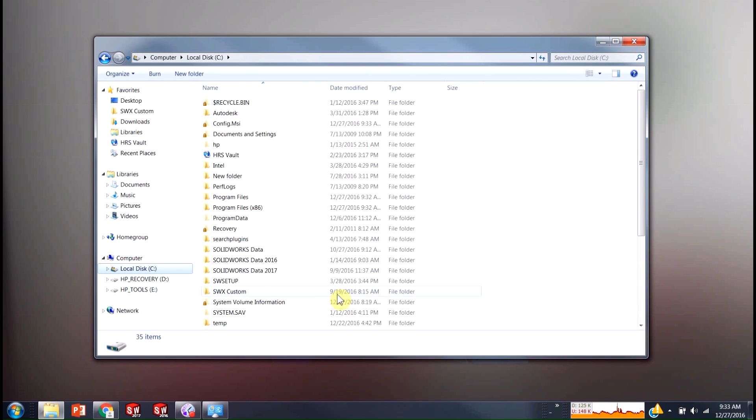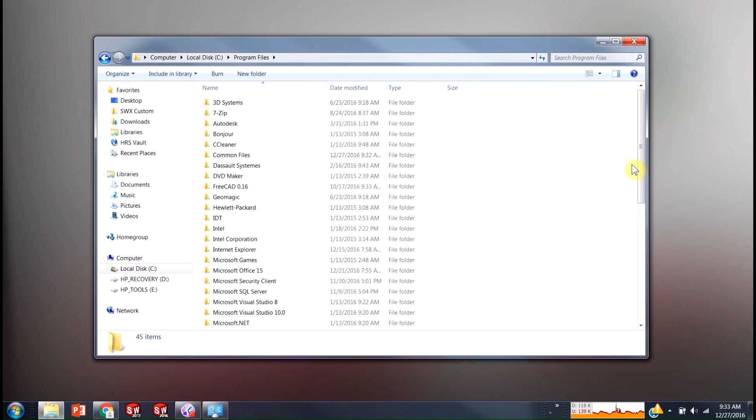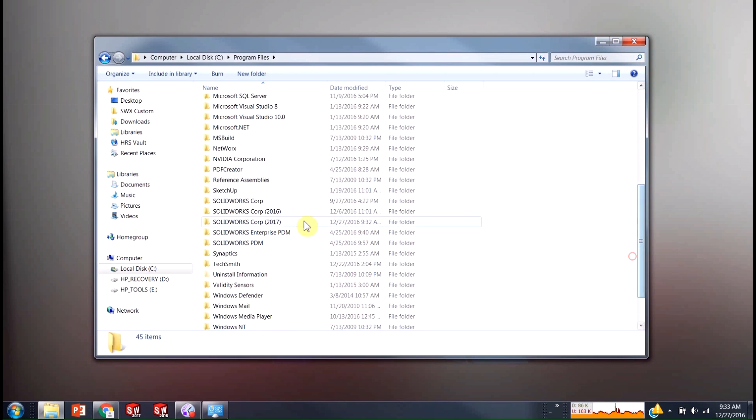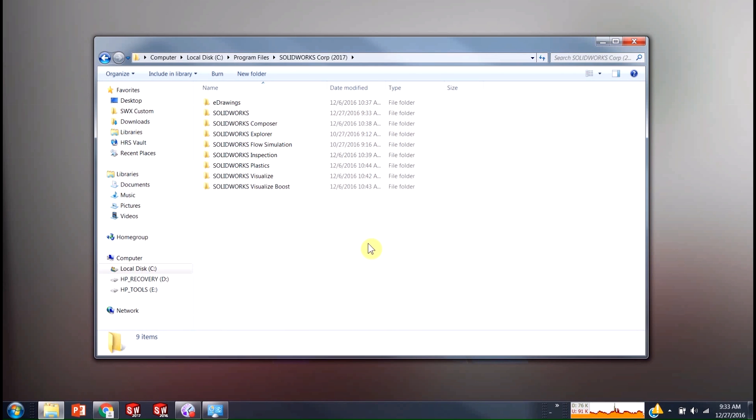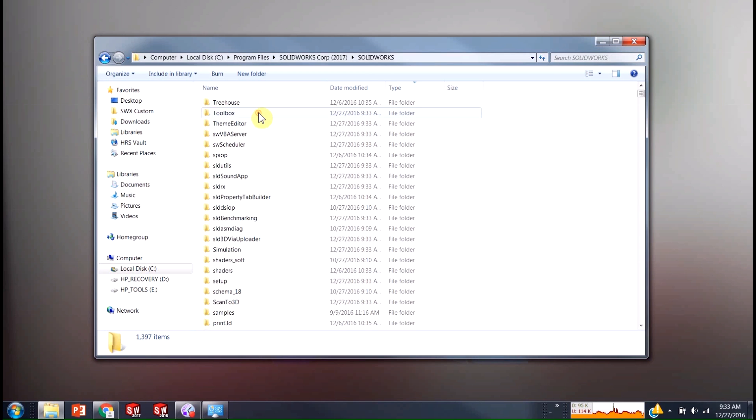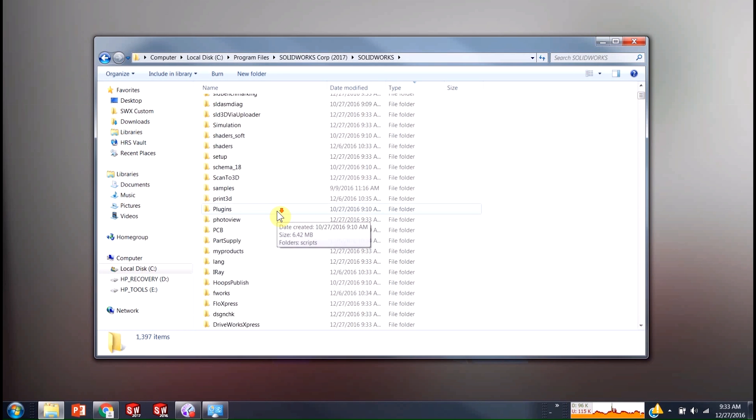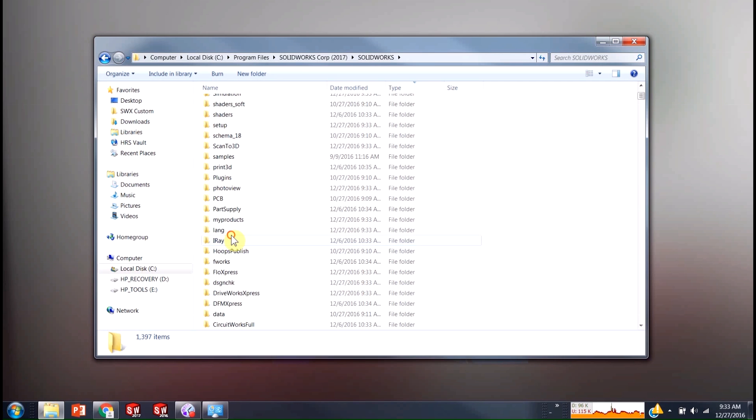So my C drive, go to program files. We'll go down to SOLIDWORKS. So SOLIDWORKS core, SOLIDWORKS. And then now we get in this big old folder and we're going to go down to Lang for language.